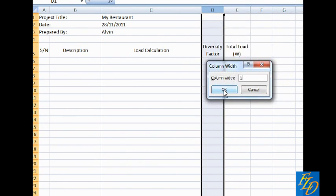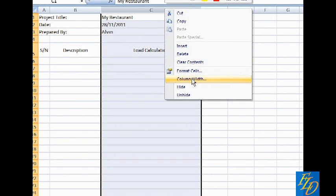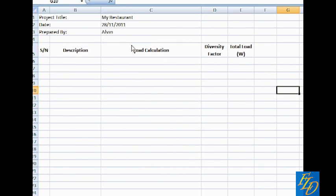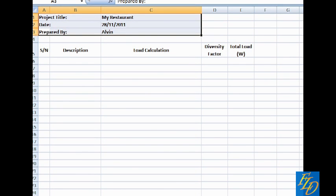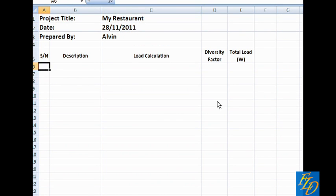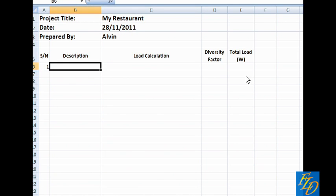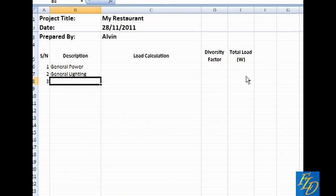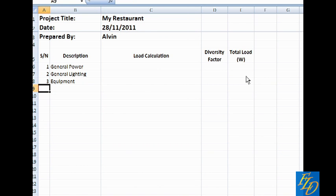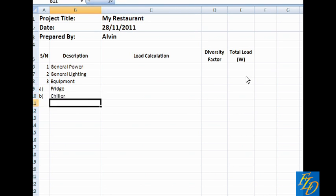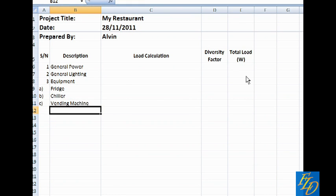Ok, finally we can get into some real business. So we have number one, the general power. Next we have the general lighting. Third we have the equipment. And in the restaurant, we should at least have the fridge. We have some chiller. We have this vending machine. And then last but not least, we can have the coffee machine.